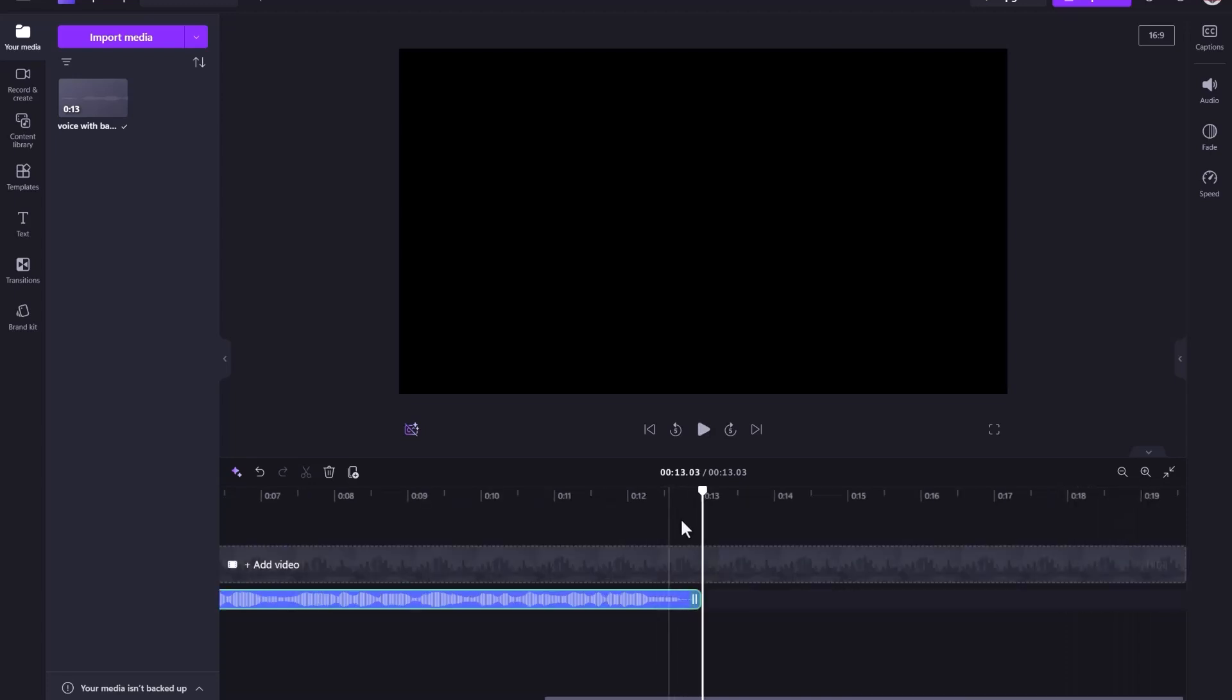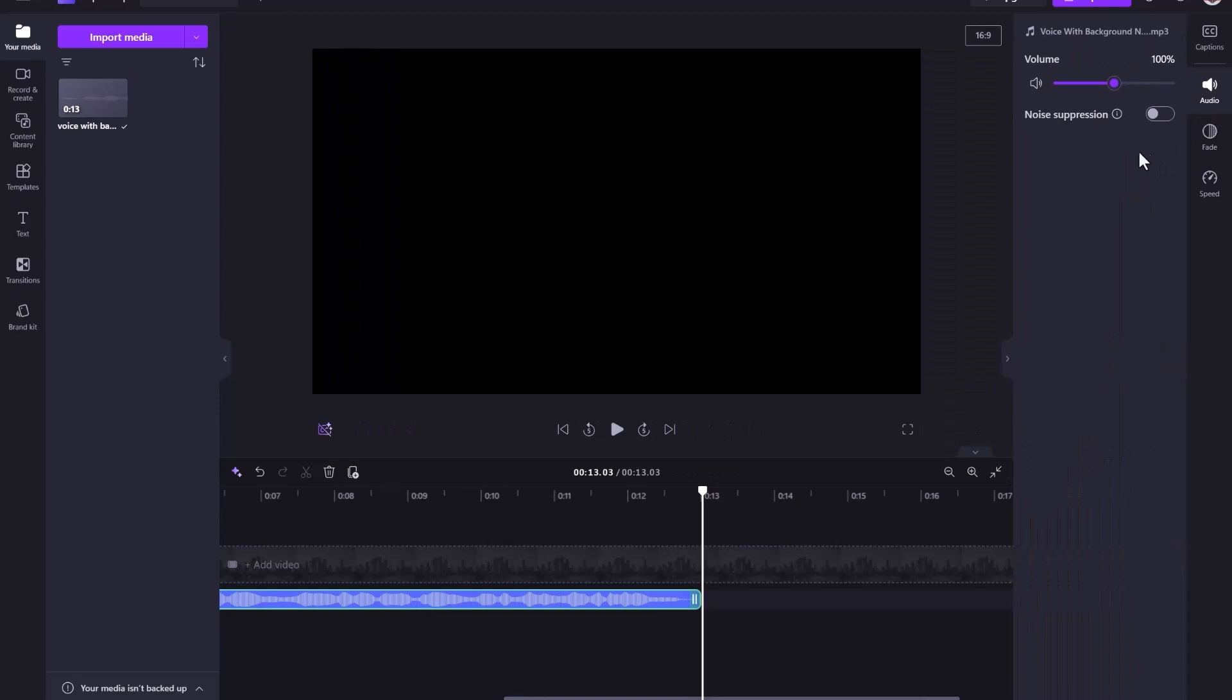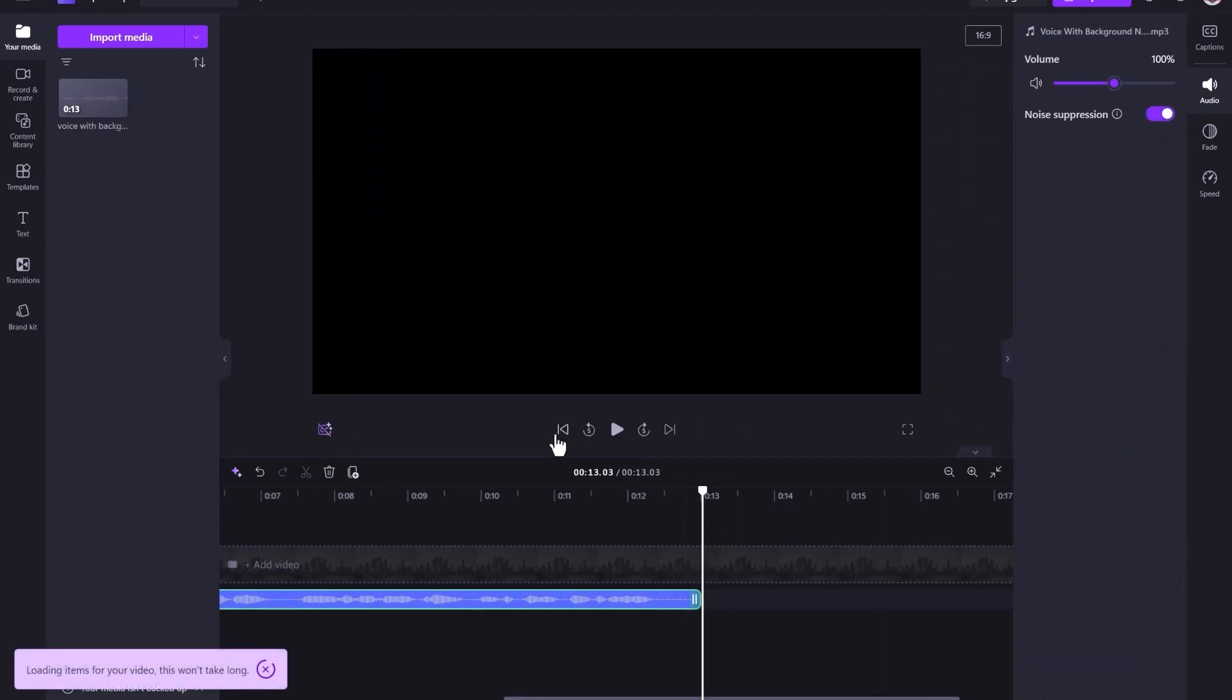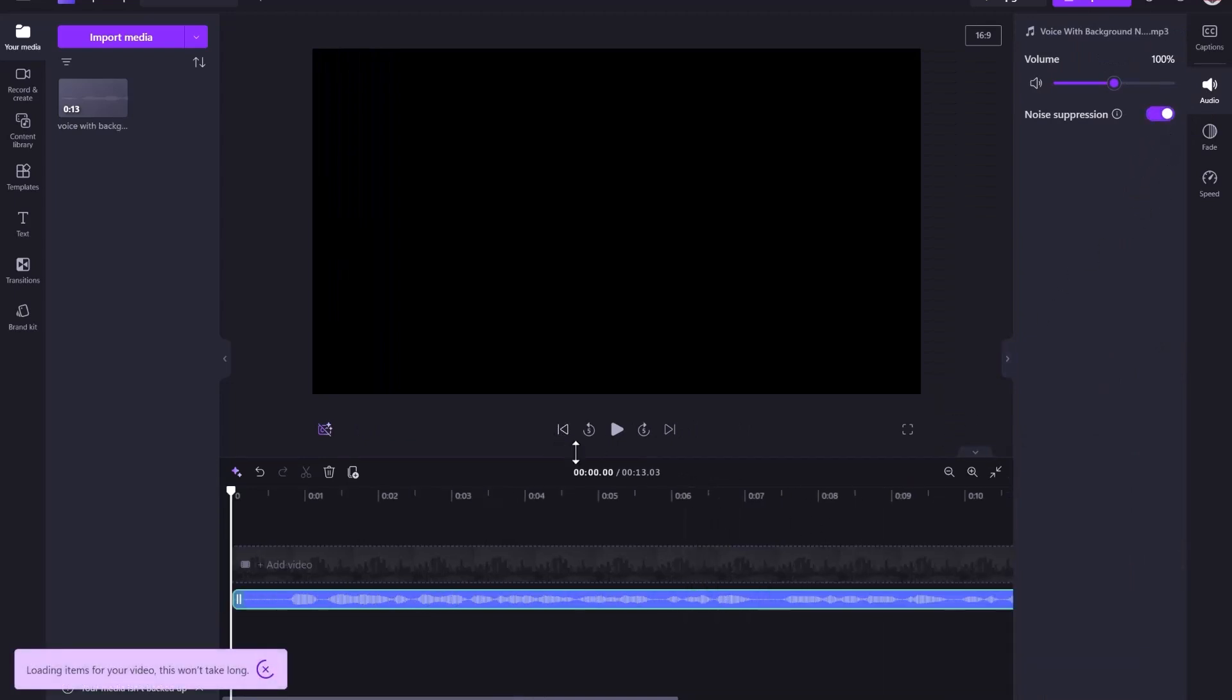Now, let's see the magic of ClipChamp's noise suppression tool in action and find out if it can remove the background noise and isolate the vocals. Simply click on Audio, turn on the noise suppression switch and play it back again.